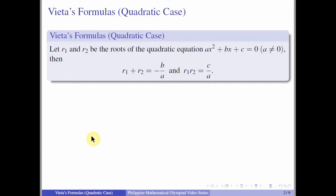Let R₁ and R₂ be the roots of the quadratic equation Ax² + Bx + C = 0. Since the equation is quadratic, the coefficient of x², which is A, is non-zero. The Vieta's formulas state that R₁ + R₂ = -B/A, and R₁ × R₂ = C/A.